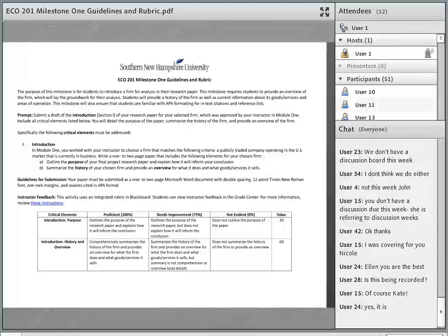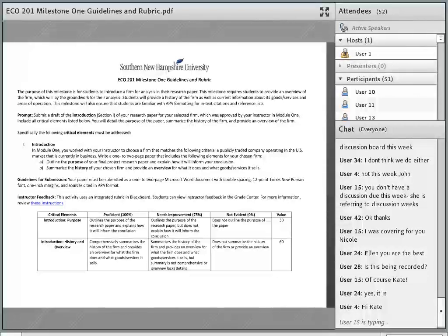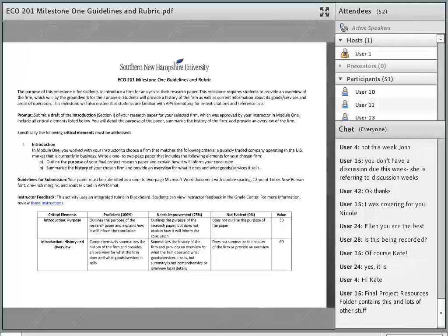For 201 students, your milestone one just includes two critical elements of your paper. Your paper will be about 15 critical elements long, so this is just the first two. It's a nice way to get your feet wet, sort of get some research done on your company before really getting into the nitty-gritty economic stuff that you're going to apply in your analysis. You'll see here the guidelines show you just the introduction section, which has two critical elements, A and B.